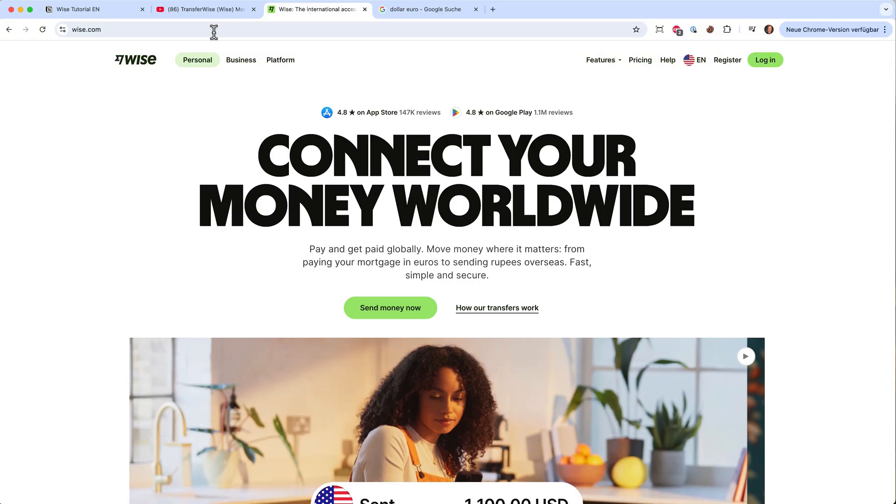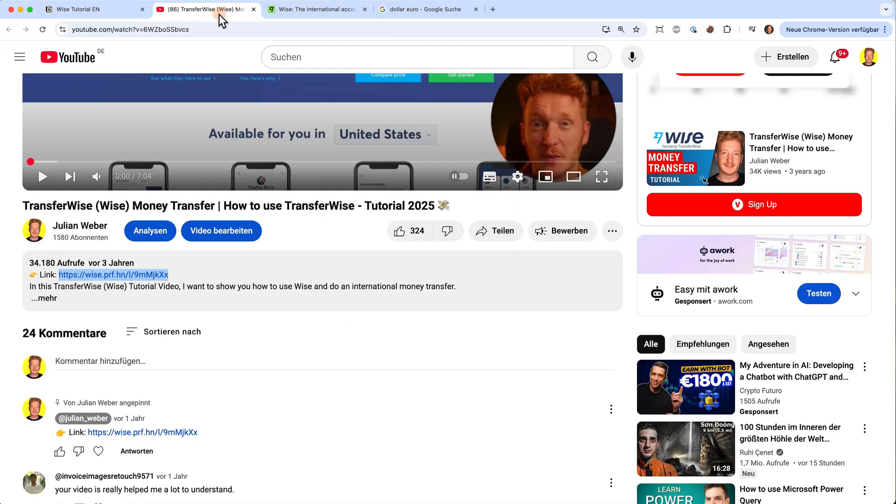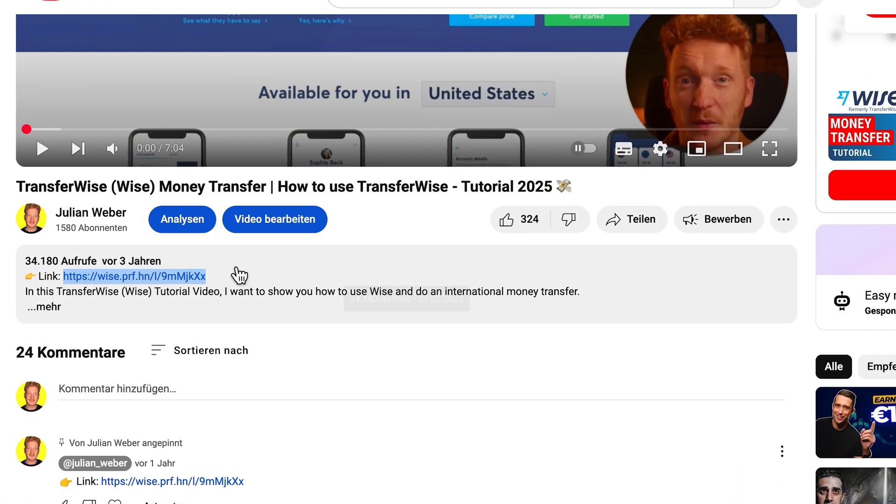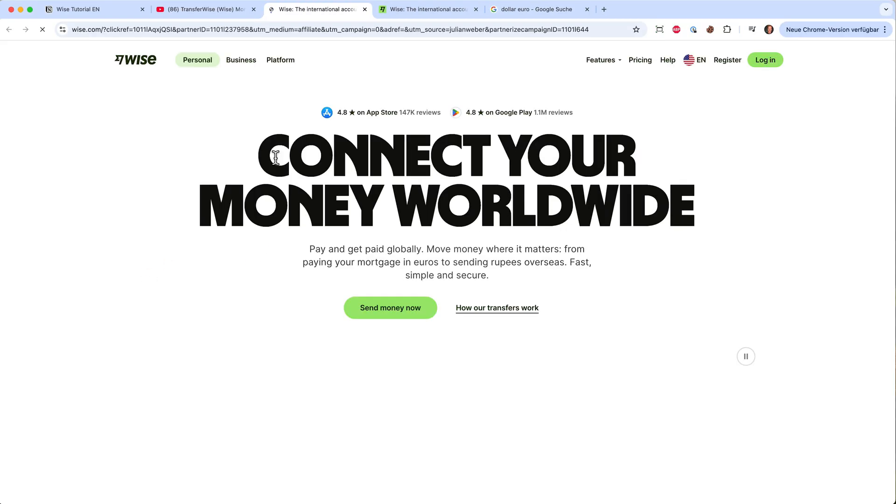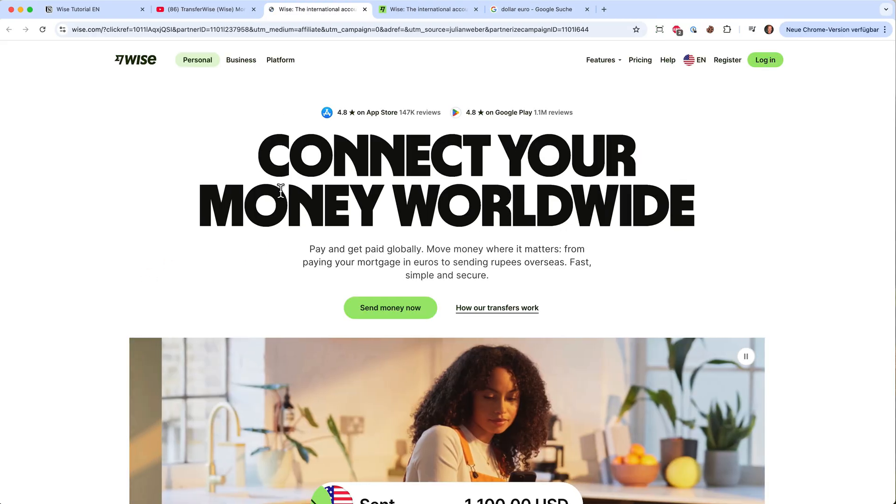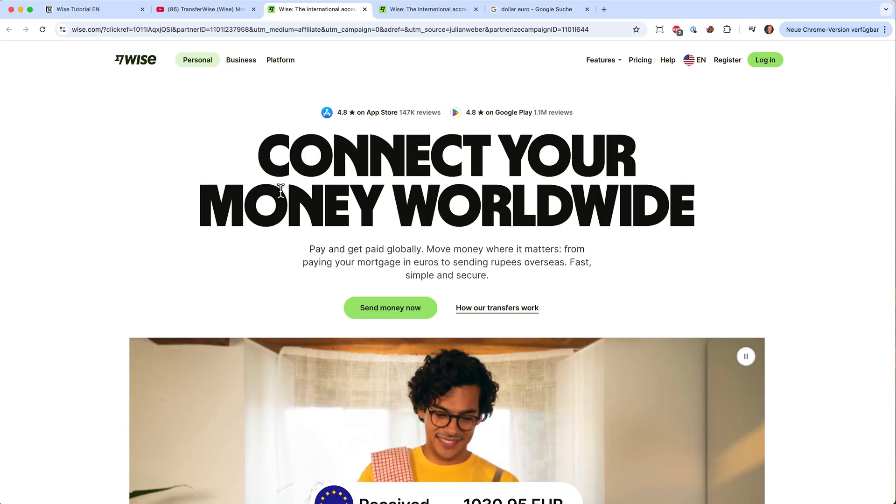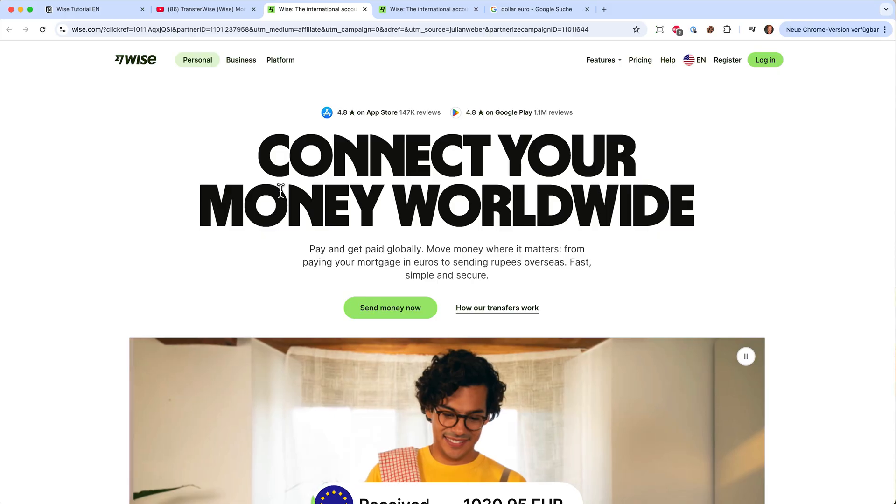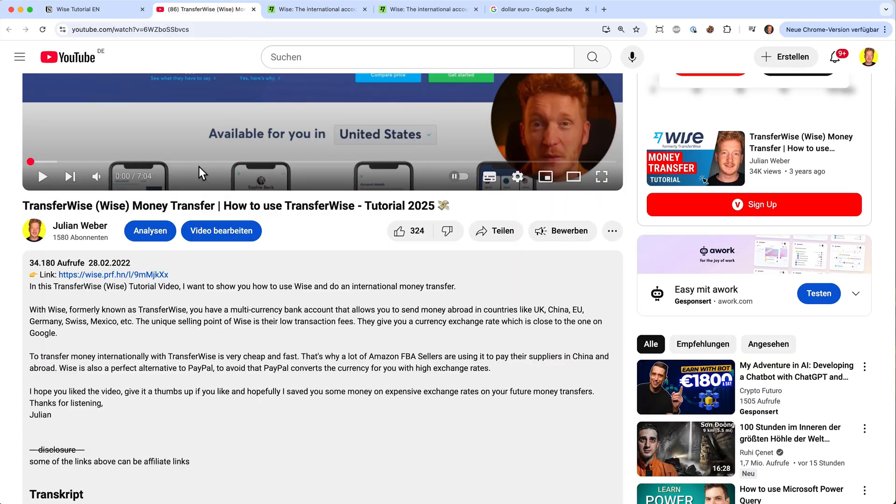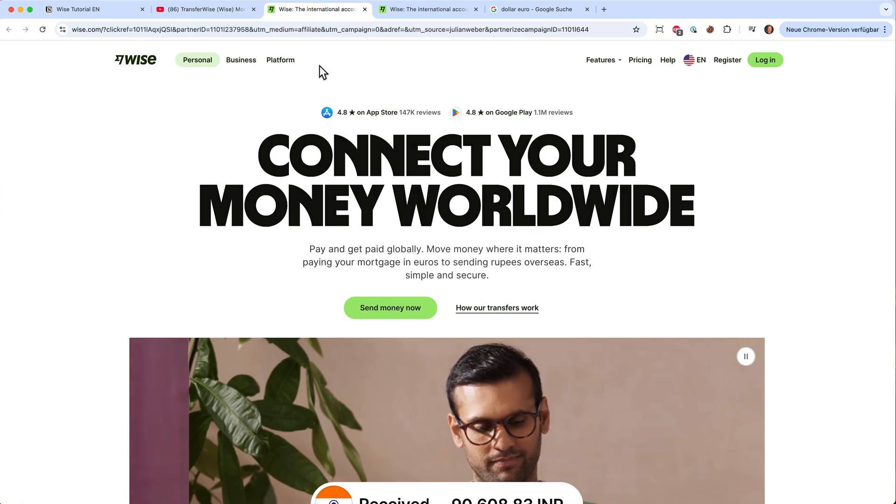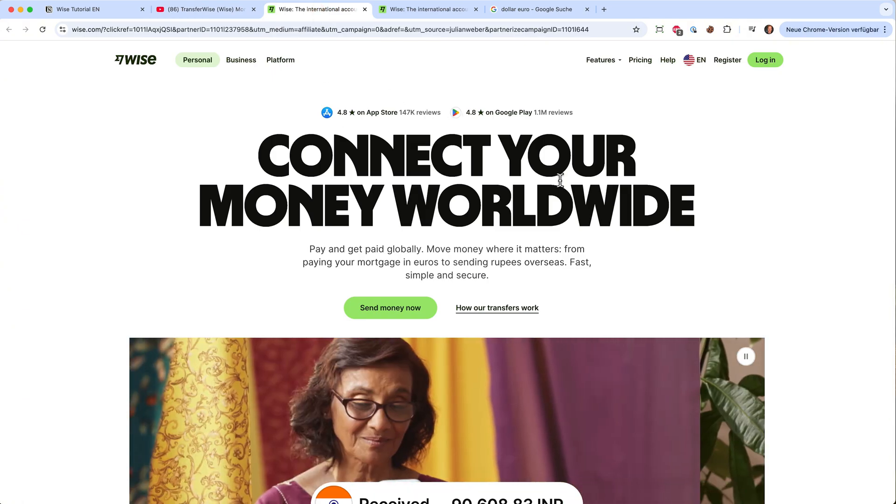Before we start, you will find the link to Wise down in the video, just the first one here. If you're using my link you will actually land on this page and at the same time you're helping me and my channel. So thank you a lot if you're using my link down below. And now we can start using Wise.